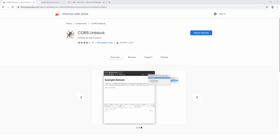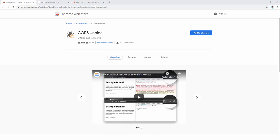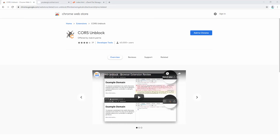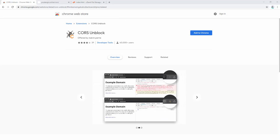The CORS Unblock extension allows you to easily load external resources often blocked by your browser security methods. This extension provides control over XML HTTP requests and fetch methods by providing custom headers to every request that the browser receives. As a user, you can then easily toggle this on and off via the toolbar.